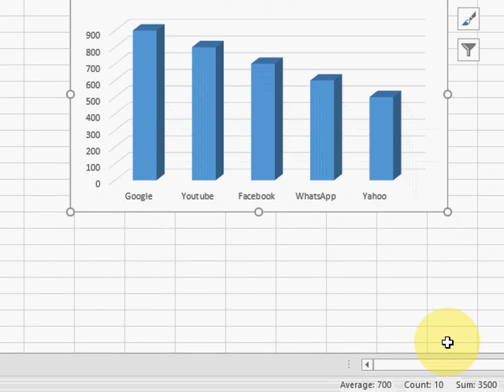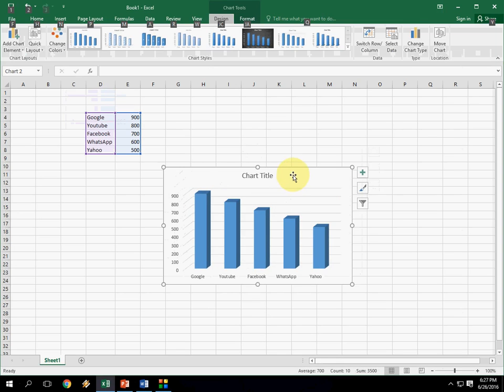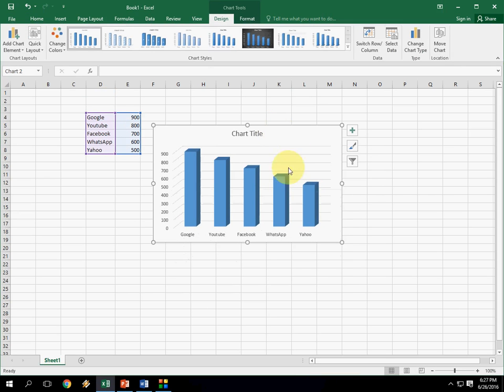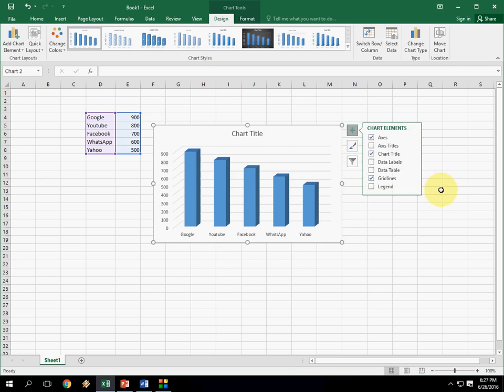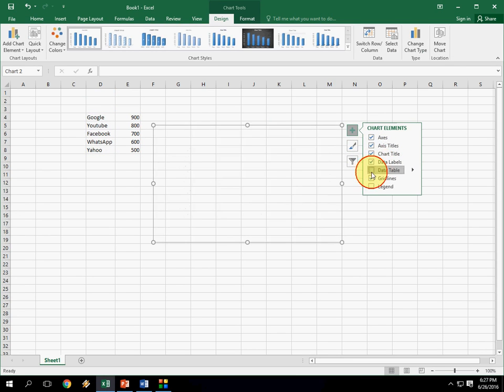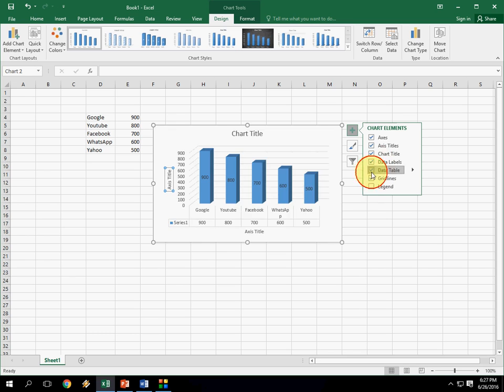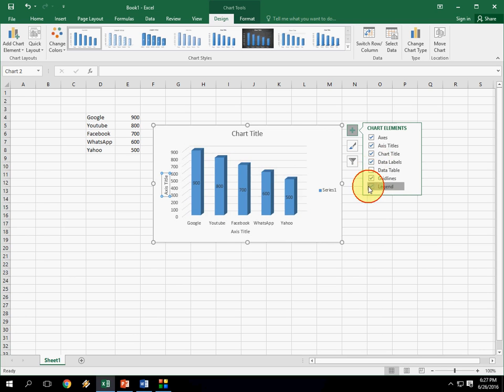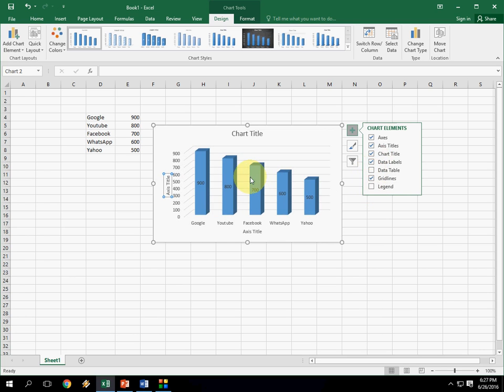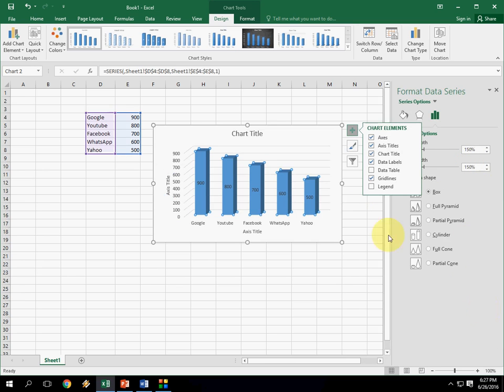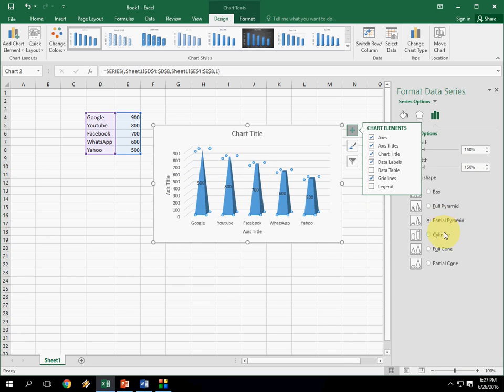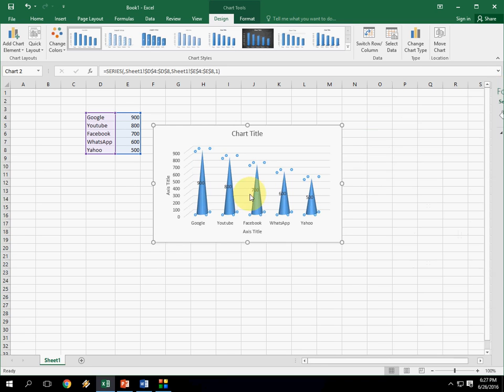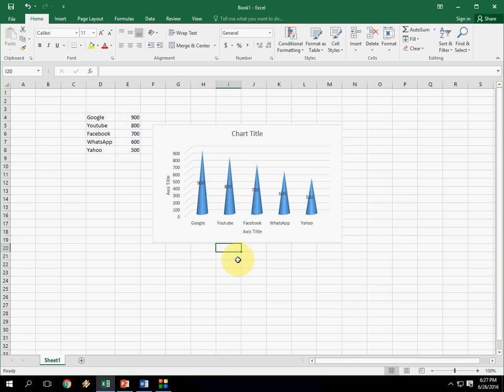So after you select this, the chart is in the default setting. So you have to do some settings here like click on the plus mark and you will take the axis title or data label or data table or legends. Like this, or if you want, you can change the color from your bar charts like this. Okay, shapes and color.